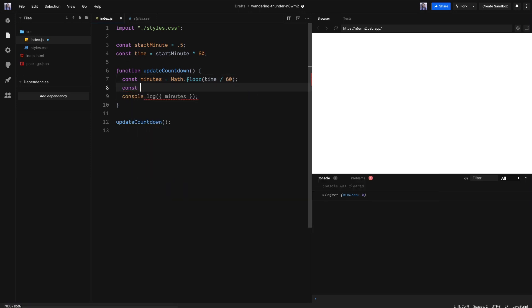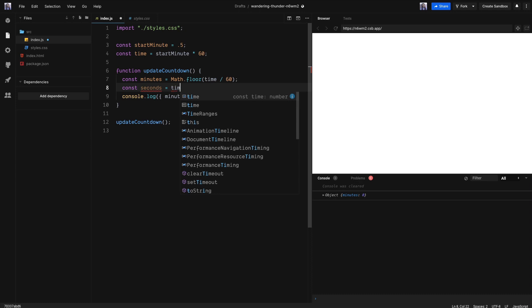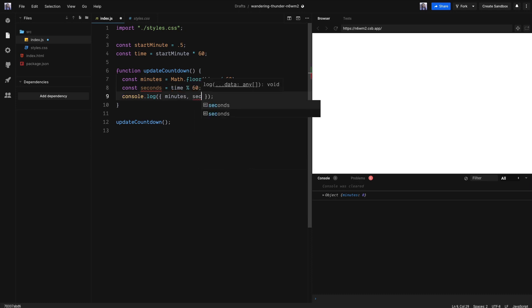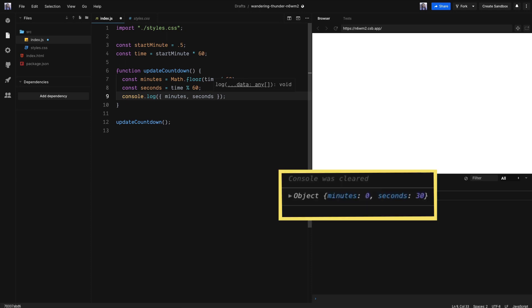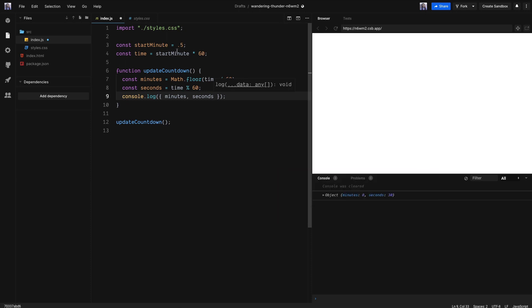Create a variable called seconds and get the time that is left over from a minute. We'll go ahead and console log seconds as well. As you see, we now have 30 seconds. Turn start minute back to one so we can work with one minute.